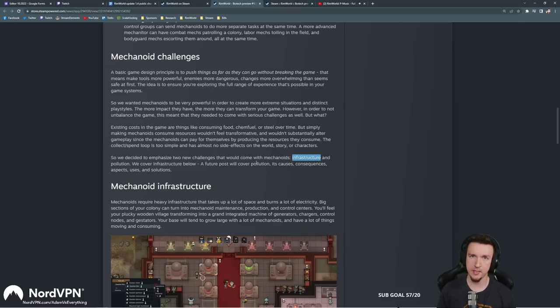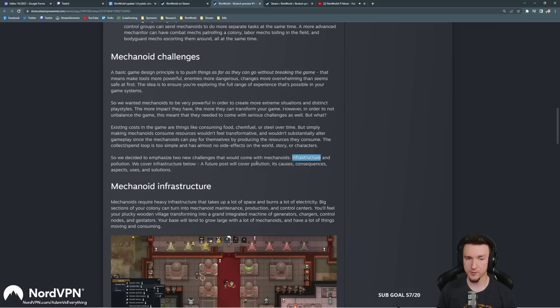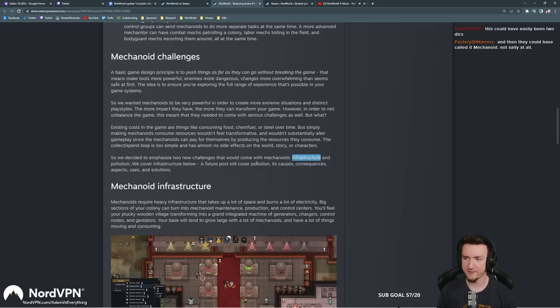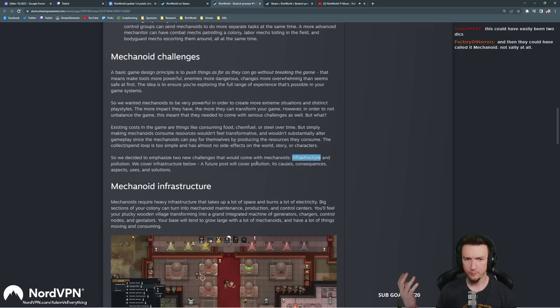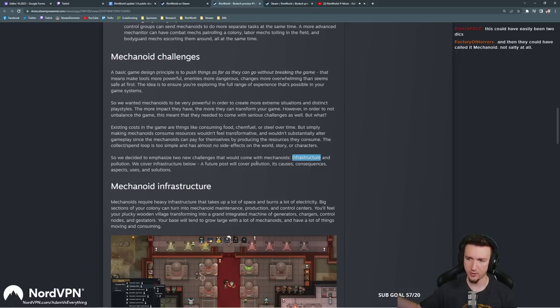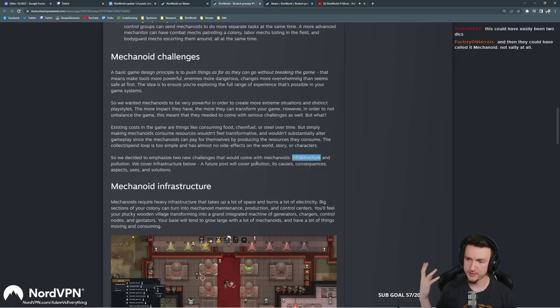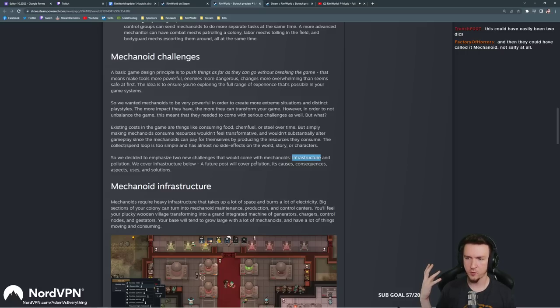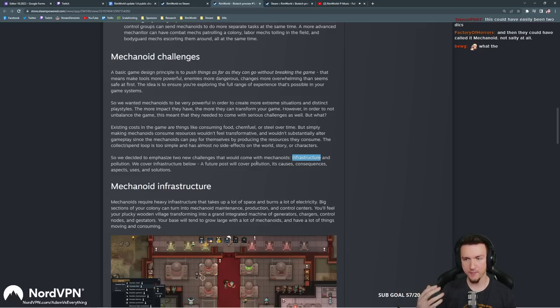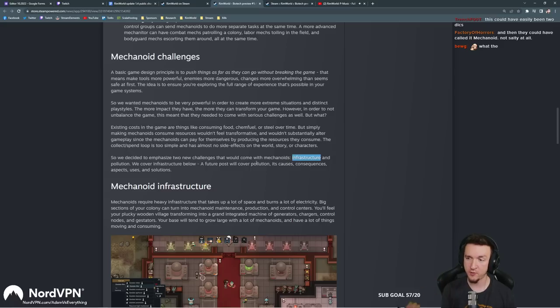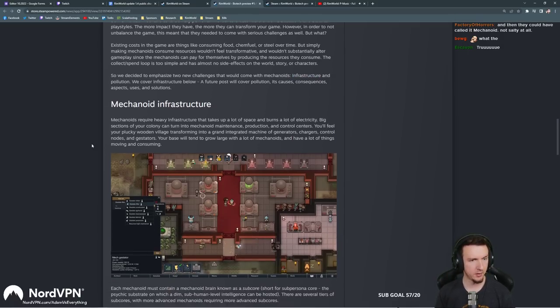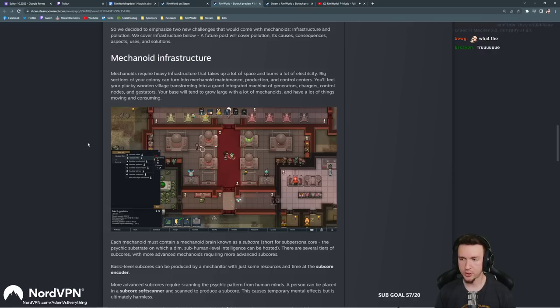The collect-spend loop is too simple and has almost no side effects to the world, story, or characters. So we decided to emphasize two new challenges that would come with mechanoids: infrastructure and pollution. We cover infrastructure below. A future post will cover pollution, its causes, consequences, and solutions. Right off the bat, I talk a lot about footprint when I'm playing. Like, Adam, why do you use a barracks? Well, it's very strong, but also one of the big reasons is low wealth and small footprint for best bang for your buck. So kind of like when we played the transhumanist when they first came out, this is probably going to make it take a lot more space and power and wealth and therefore bigger raids. Crazy.